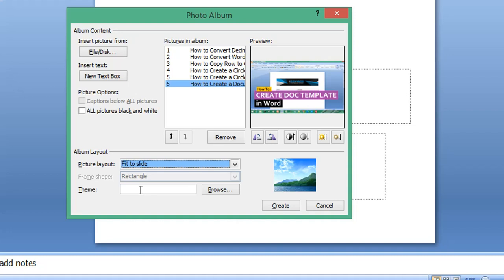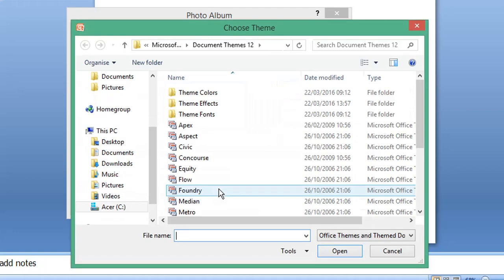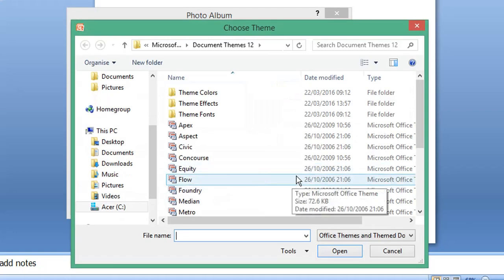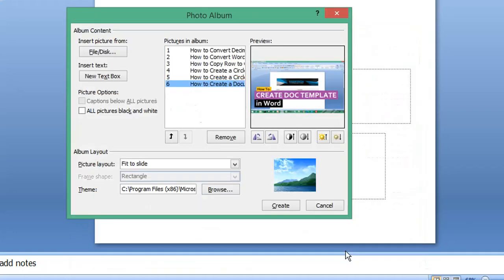Selecting a theme will apply it to all slides, so your images will sit on top of a chosen background. I'm going to select this theme here.